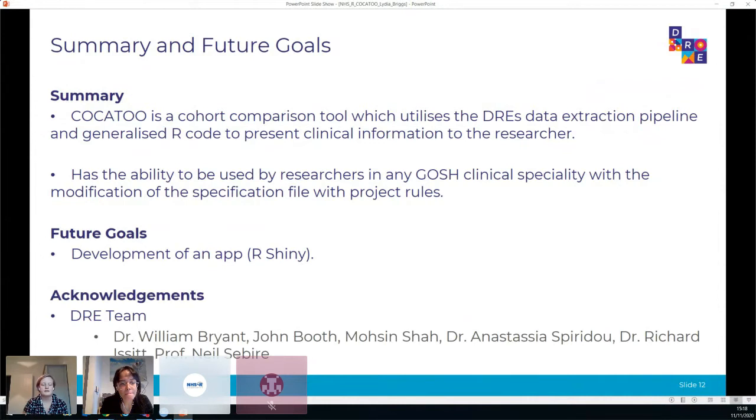Thanks Lydia, that was super interesting. We have a question: how have you integrated the national patient data opt-out within this flow? I don't think that applies - the data we have takes that into consideration, so this is all the output of what is allowed.